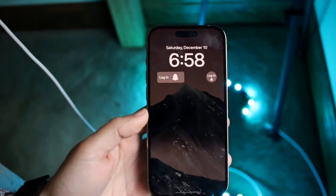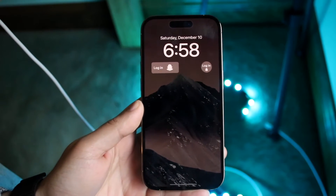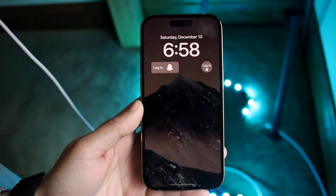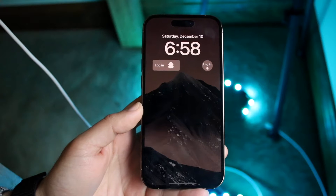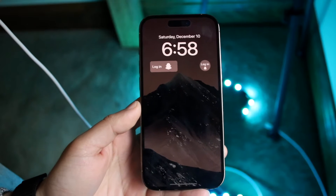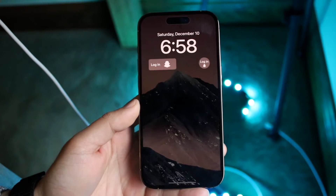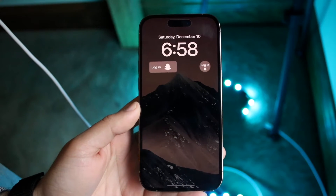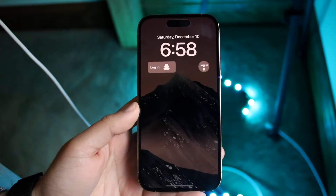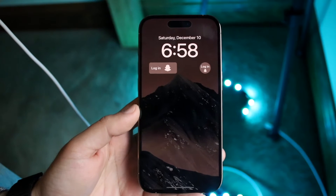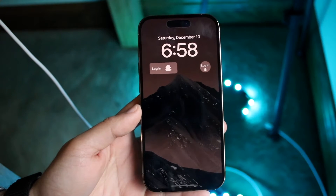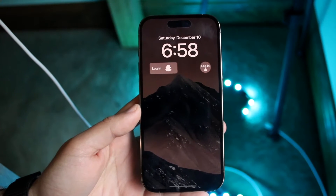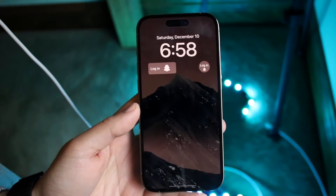The always on display feature that Apple ended up implementing is super cool, but there are some tricks and tips that I would love to showcase to you all that you should definitely start looking into if you're rocking your always on display on your iPhone 14 Pro, 14 Pro Max, or some other iPhones in the future.